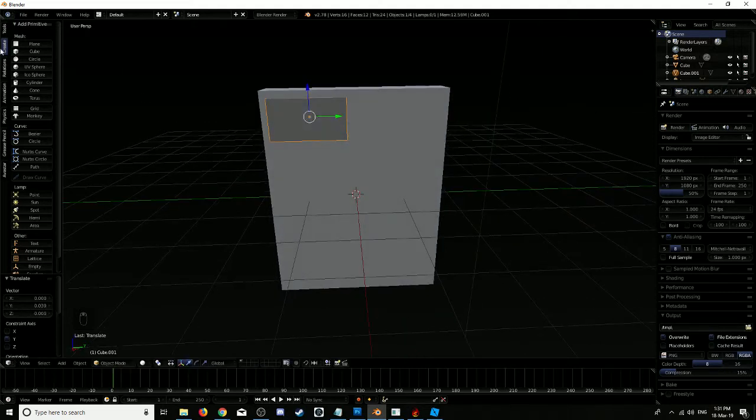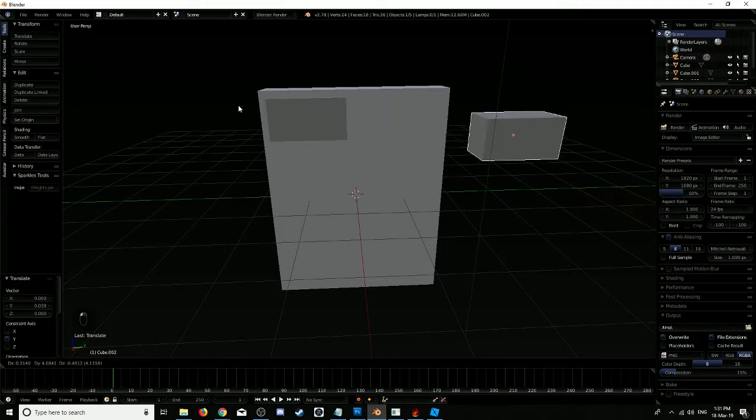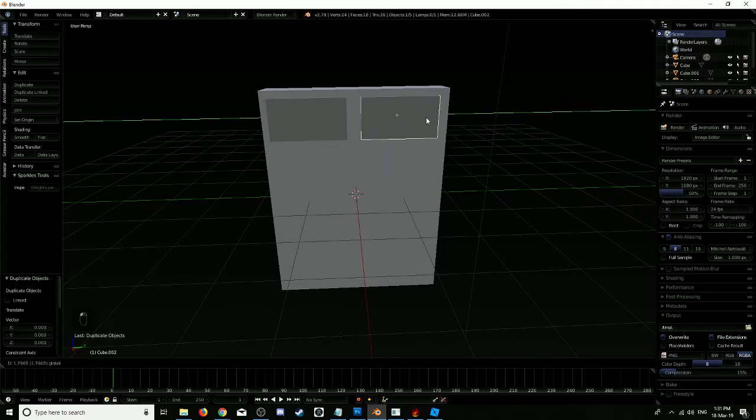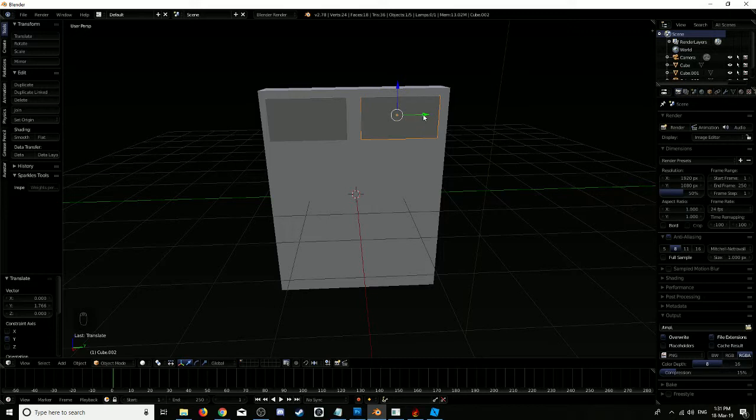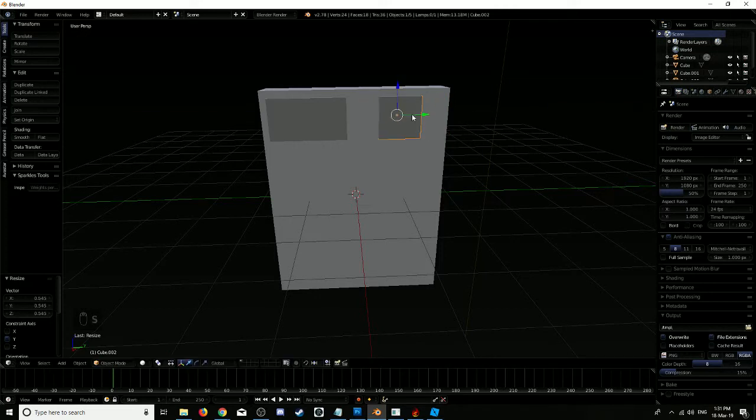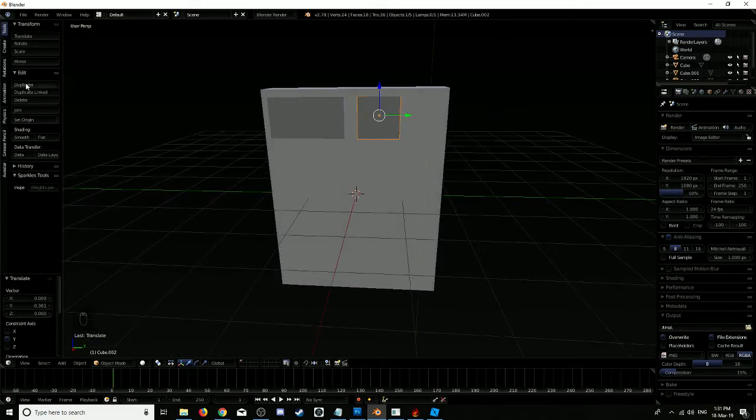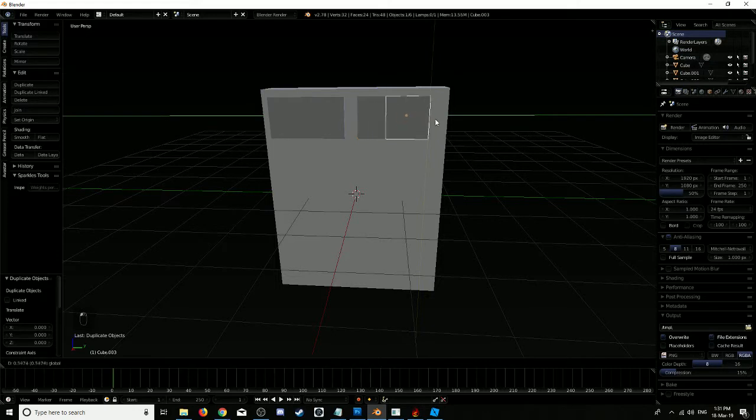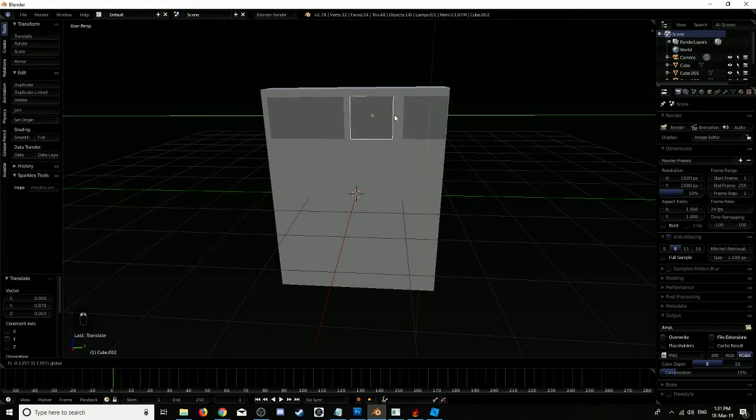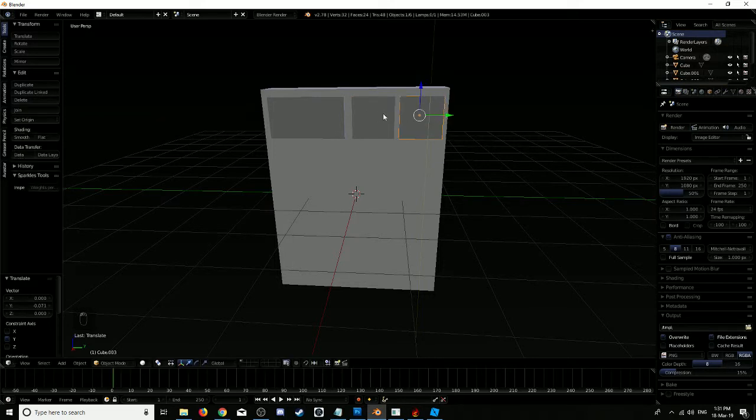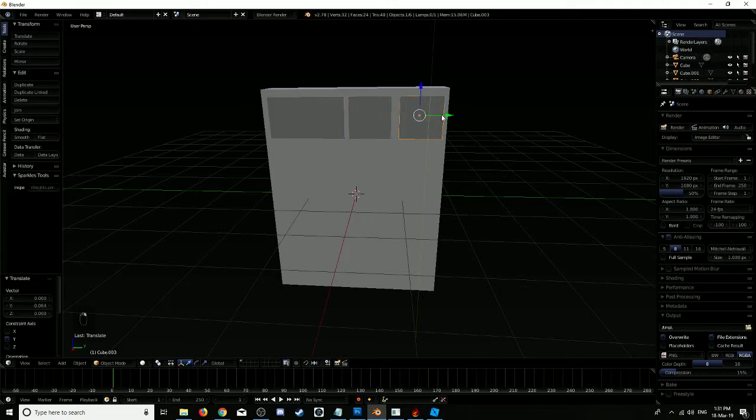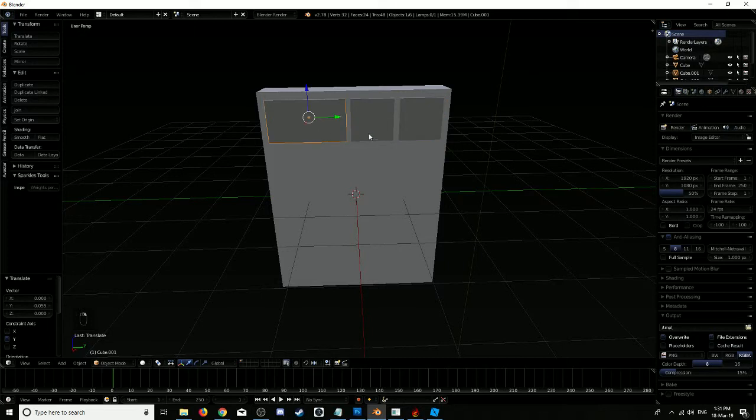Now we're going to duplicate that. Scale it again a little bit on the Y, duplicate it, and duplicate it again. That seems okay. I'm just going to duplicate all of them three times.